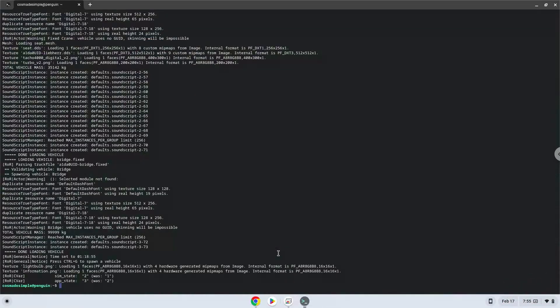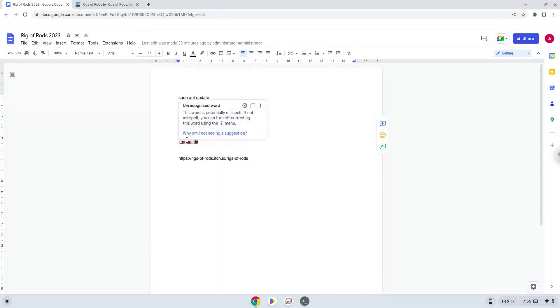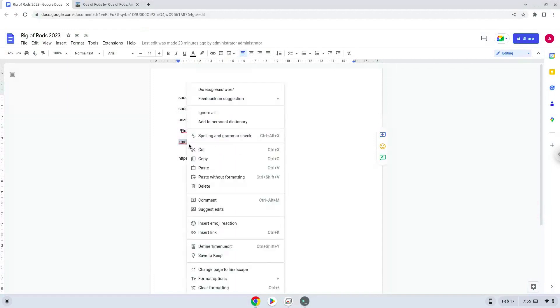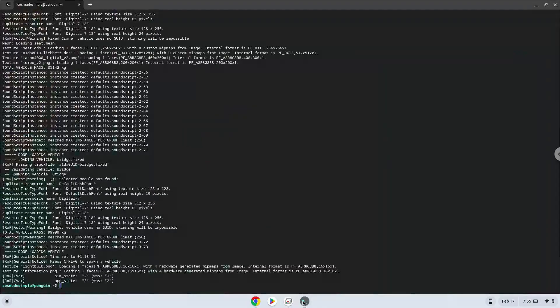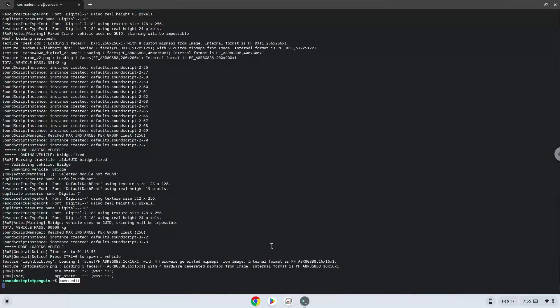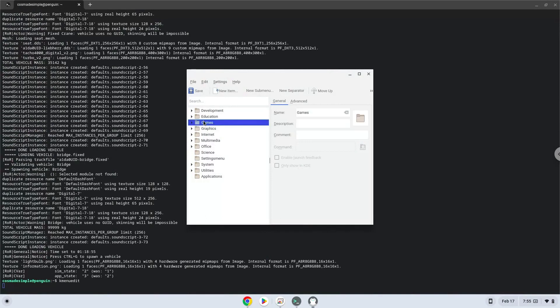With the last command, we will launch the menu editor. Choose a category. Click on new item.